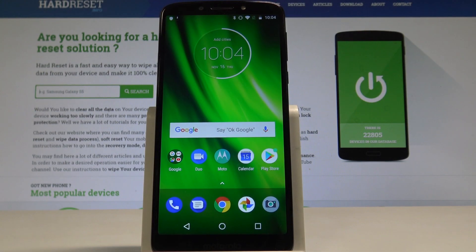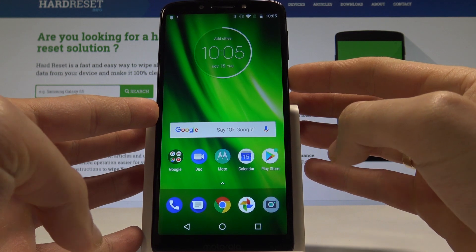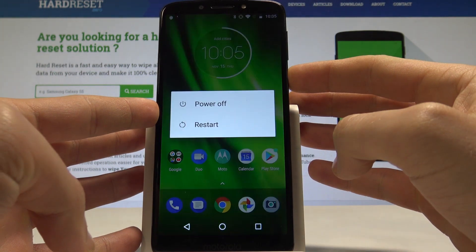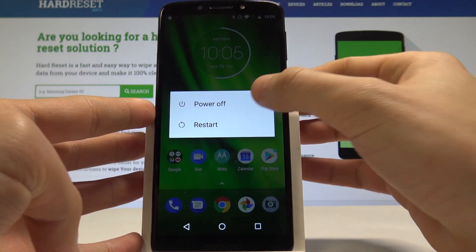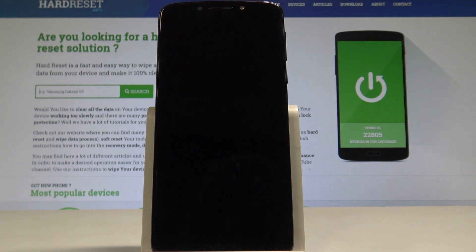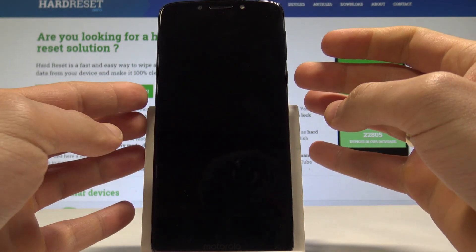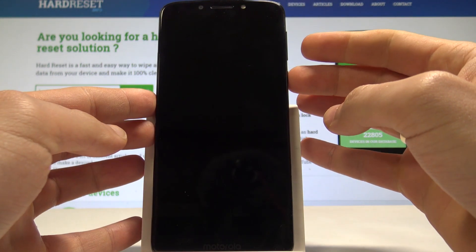I have a Moto G6 Play and let me show you how to enter the fastboot and bootloader mode on this device. At the very beginning, let's start by pressing the power key, choose power off, and wait until your device is completely switched off.